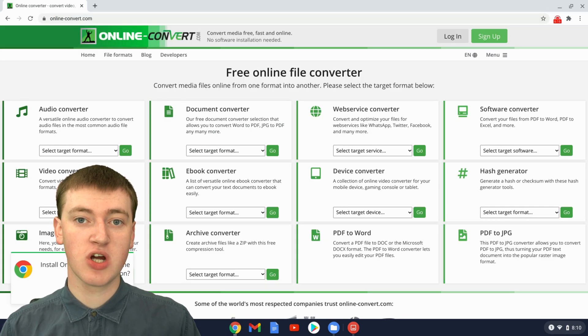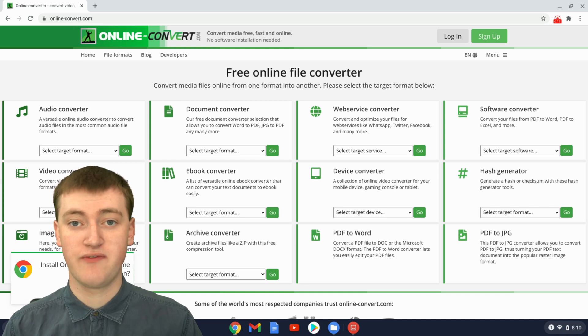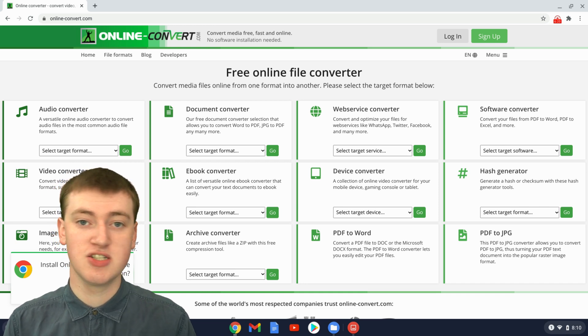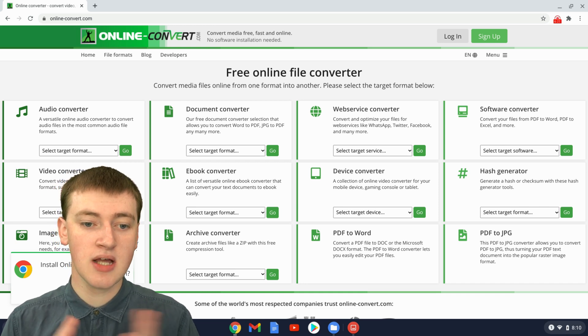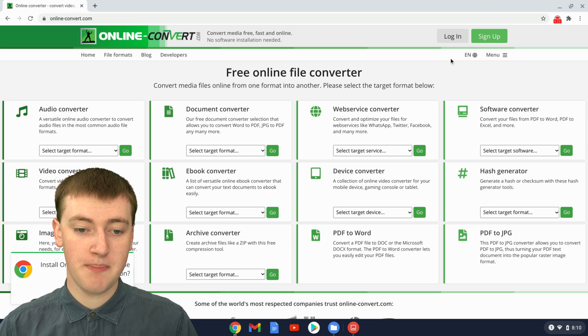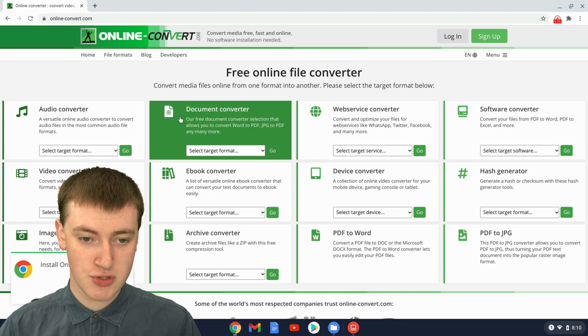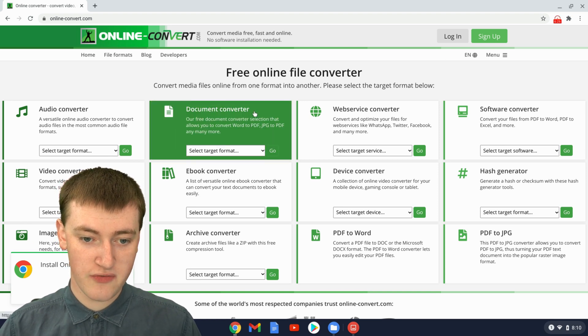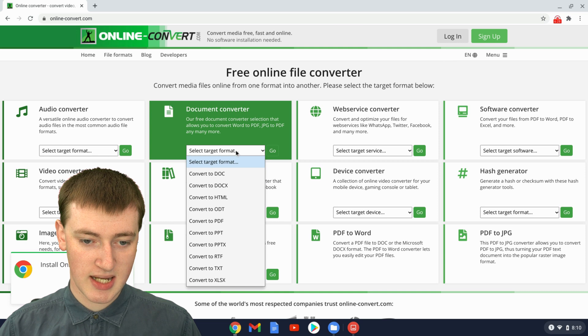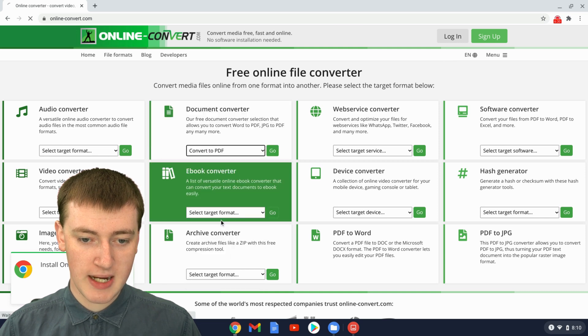This is a very good online tool that Timmy uses all the time to convert all kinds of different files into other files. But if you want to convert your JPEG into a PDF, you just need to come to Document Converter here, and click on Select Target Format, and choose PDF.